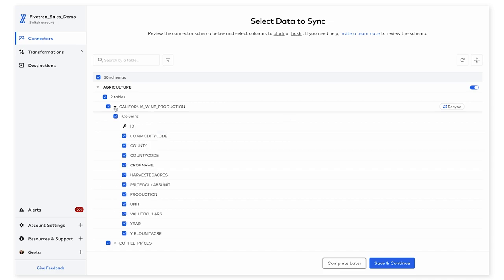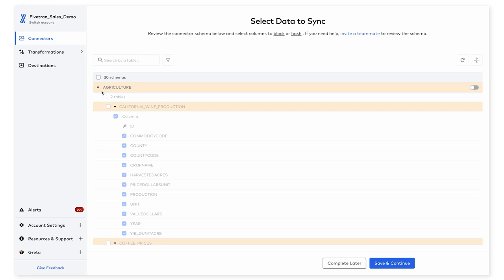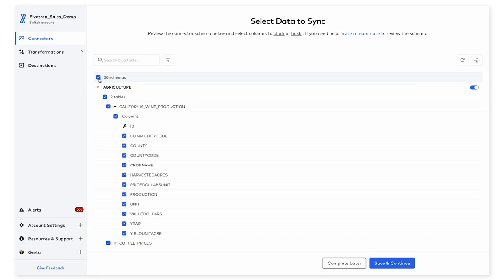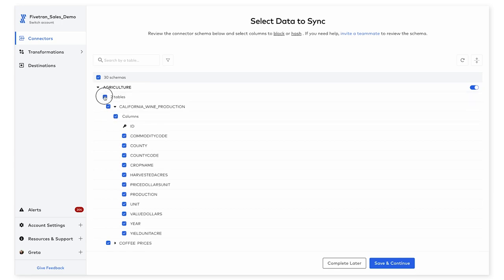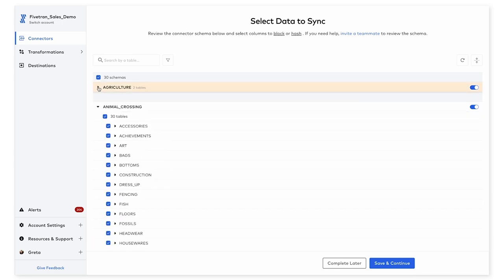In this page specifically, you are given the option to decide which schemas and tables you would like to sync. So I'm going to only focus on this animal crossing schema here.